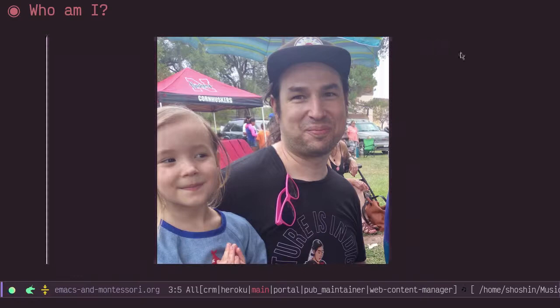Hello everyone, my name is Grant Shingru and I'm happy to be back here at Emacs Conf.